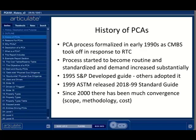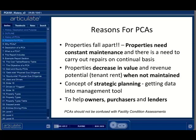Since 2000, there has been additional convergence in scope, methodology, and cost. There are fundamental reasons why PCAs are performed, besides the fact that they were part of the underwriting or CMBS process. First and foremost, properties fall apart, as any homeowner knows. They need to be maintained, and the larger the property and the investment, the more planning and more money is required. When not maintained, properties lose value, and for investments, this is a large problem. A standardized process can help owners, purchasers, lenders, and others understand the value and risk associated with a piece of commercial real estate from the physical side.